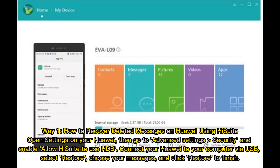Way 1: How to recover deleted messages on Huawei using HiSuite. Open Settings on your Huawei, then go to Advanced Settings, Security, and enable 'Allow HiSuite to use HDB'. Connect your Huawei to your computer via USB.